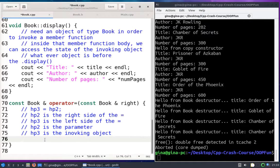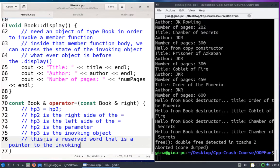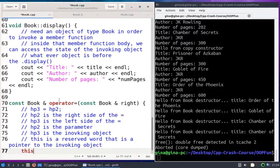While we're thinking about the current object, now is a good time to talk about the 'this' reference. 'this' is a reserved word in C++ that is a pointer to the invoking object. In our example, it would be a pointer to HP3. So why do we need to care about 'this' when overloading the copy assignment operator?